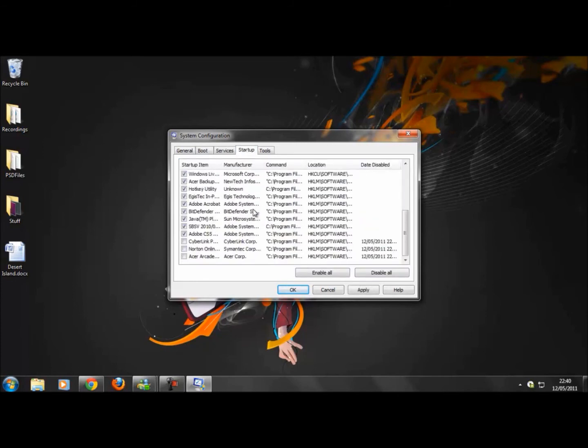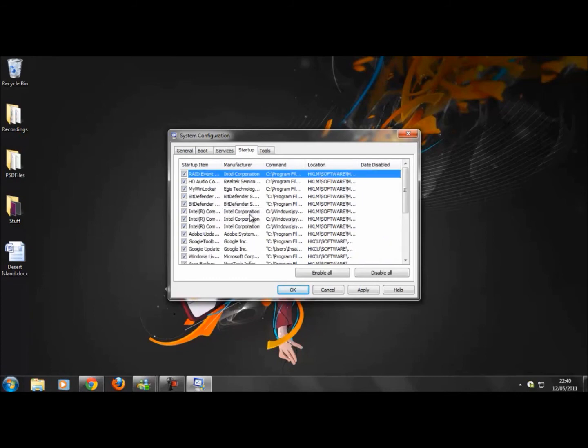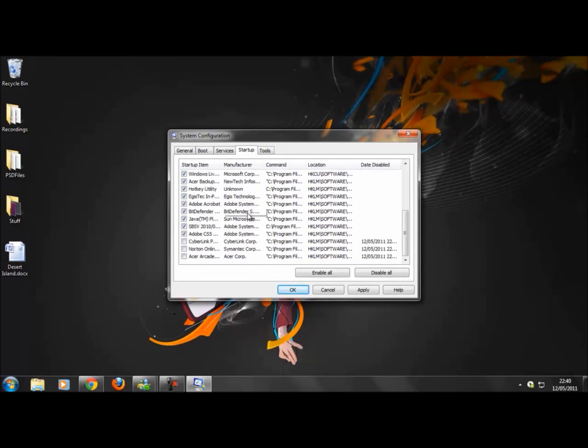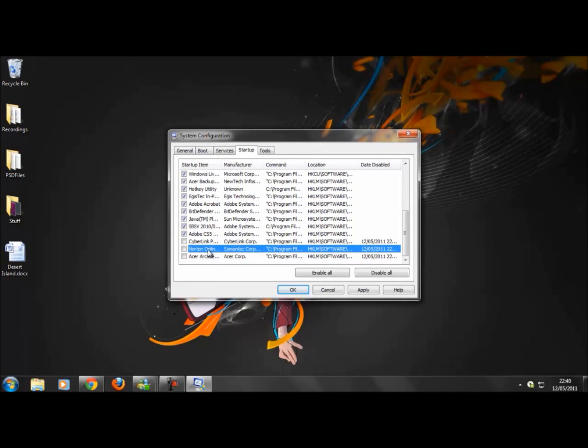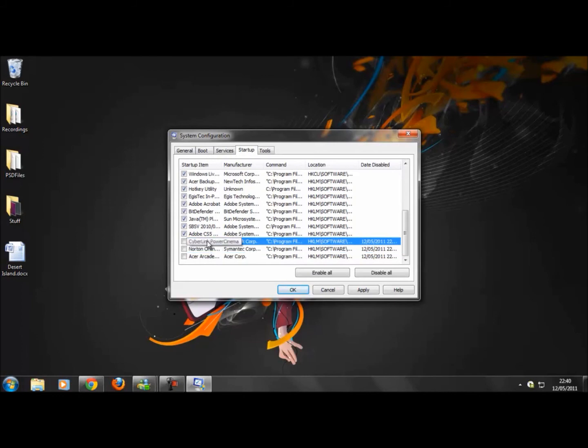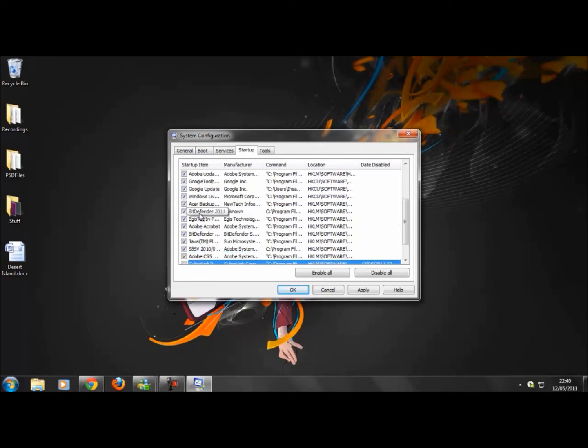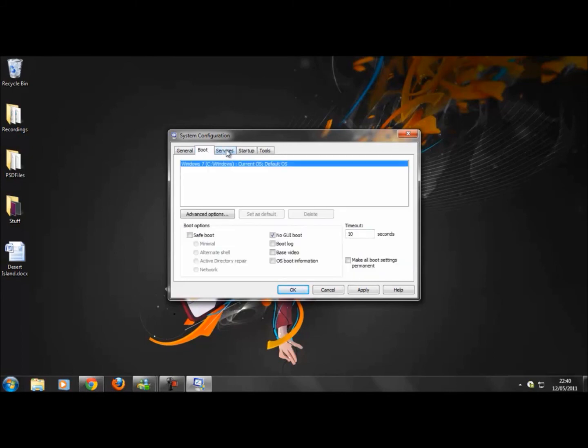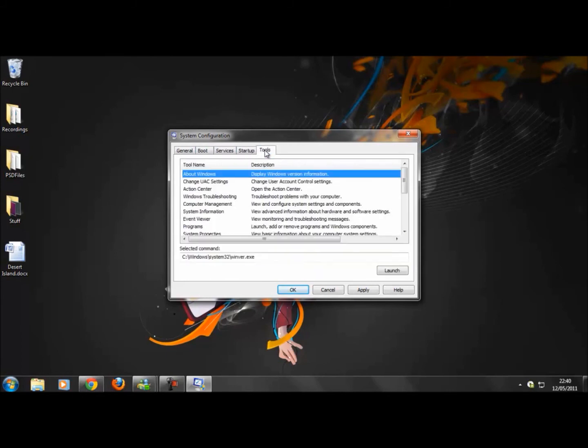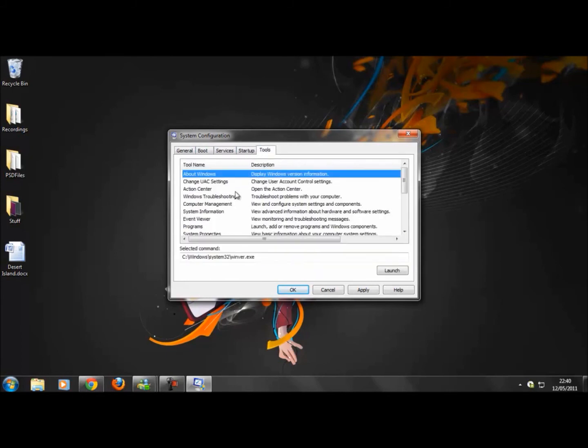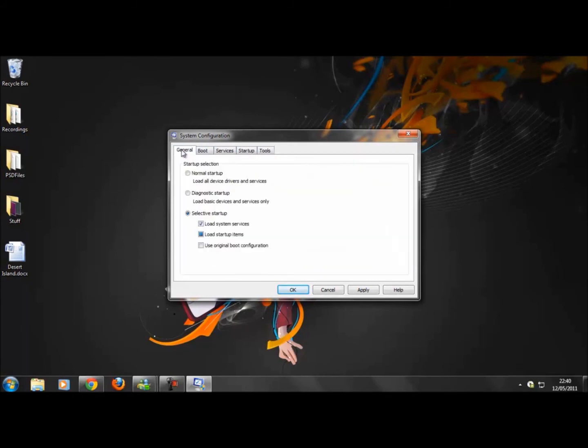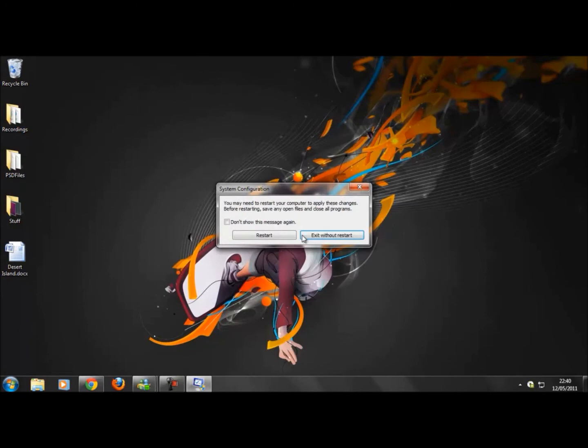Go to startup and uncheck anything that you don't need. So I don't need Arcade, I don't need Norton, I don't need Siblink or whatever. So just uncheck anything you don't need. Make sure you don't uncheck anything important, otherwise you'll just mess up your computer.